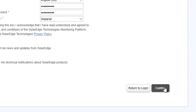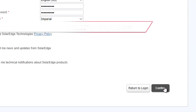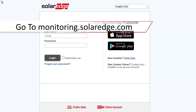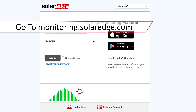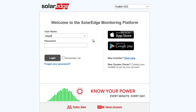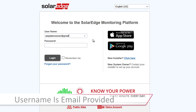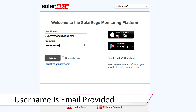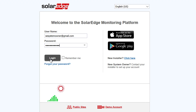After that, click Confirm and then go to Monitoring.SolarEdge.com. Your username will be the email address that was provided and the password will be the password that was entered. If you forget your password, you can always click on the link just below the login button, or Forgot Password.